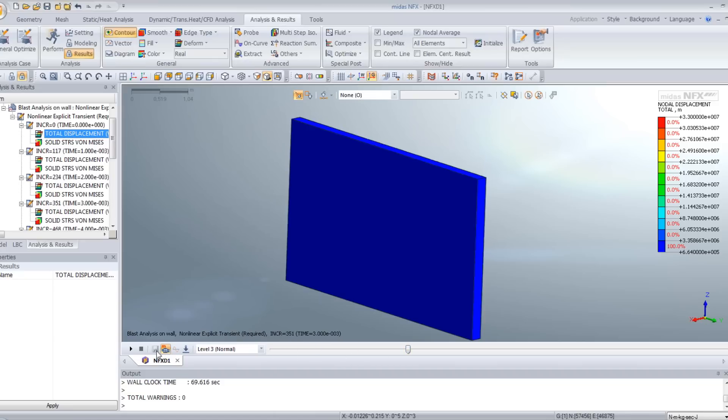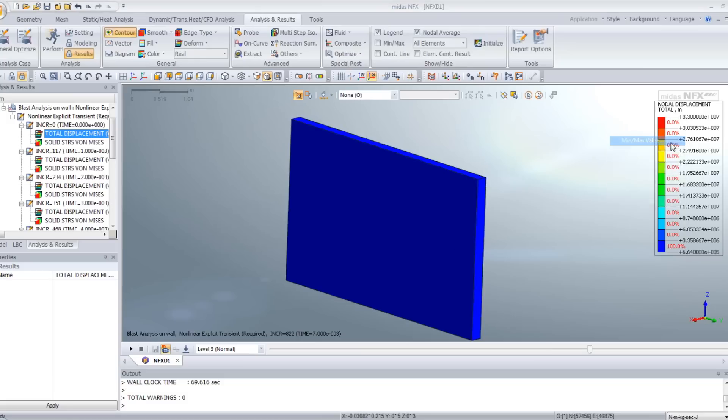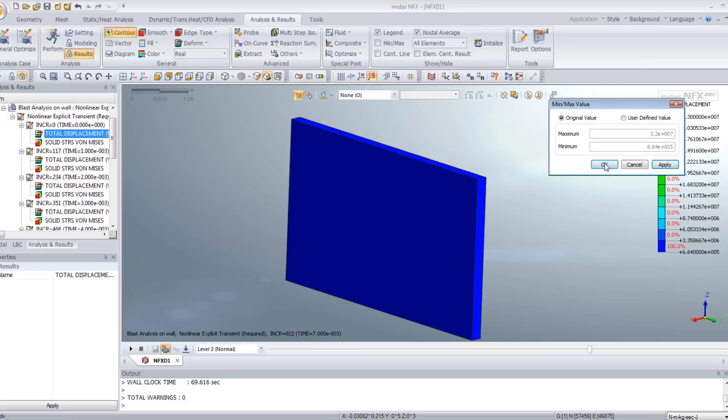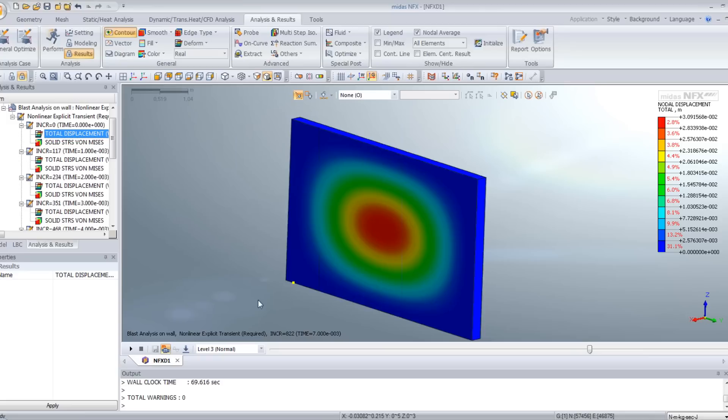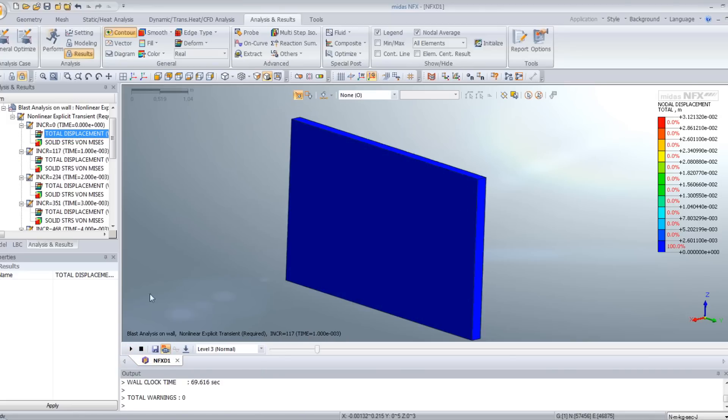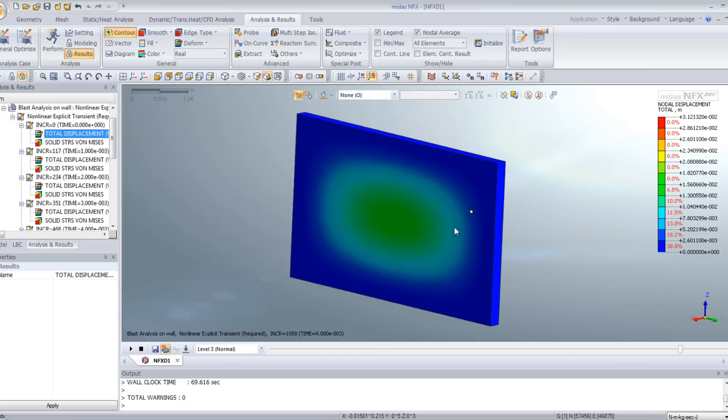And to view the animation, you have to go back here and set to automatic again. To view the animation, you can click on multi-step animation recording and on play. And you will be able to view the animation directly like that.